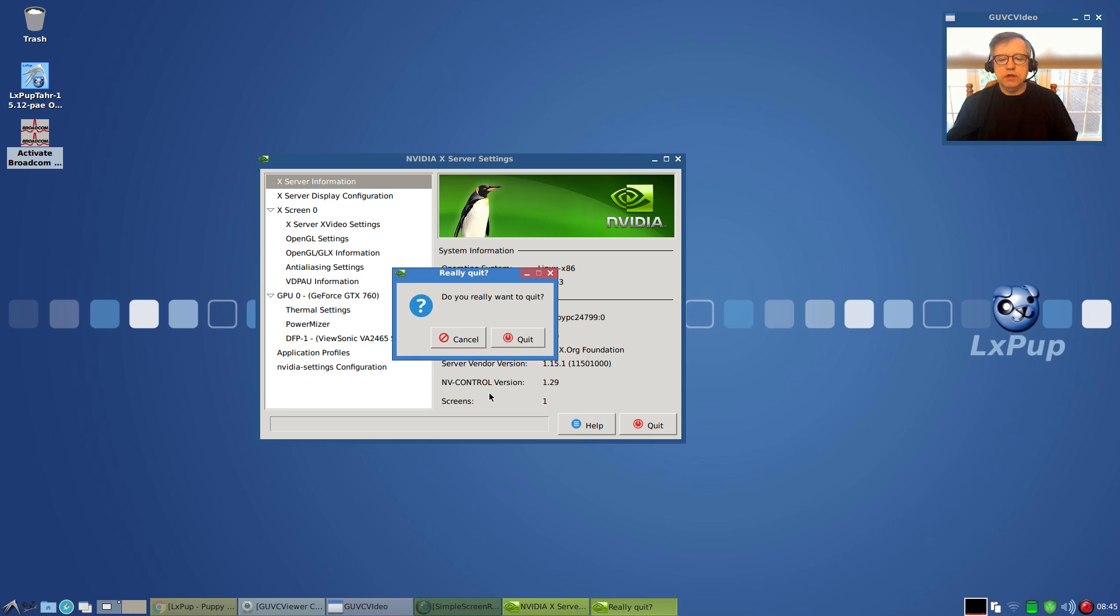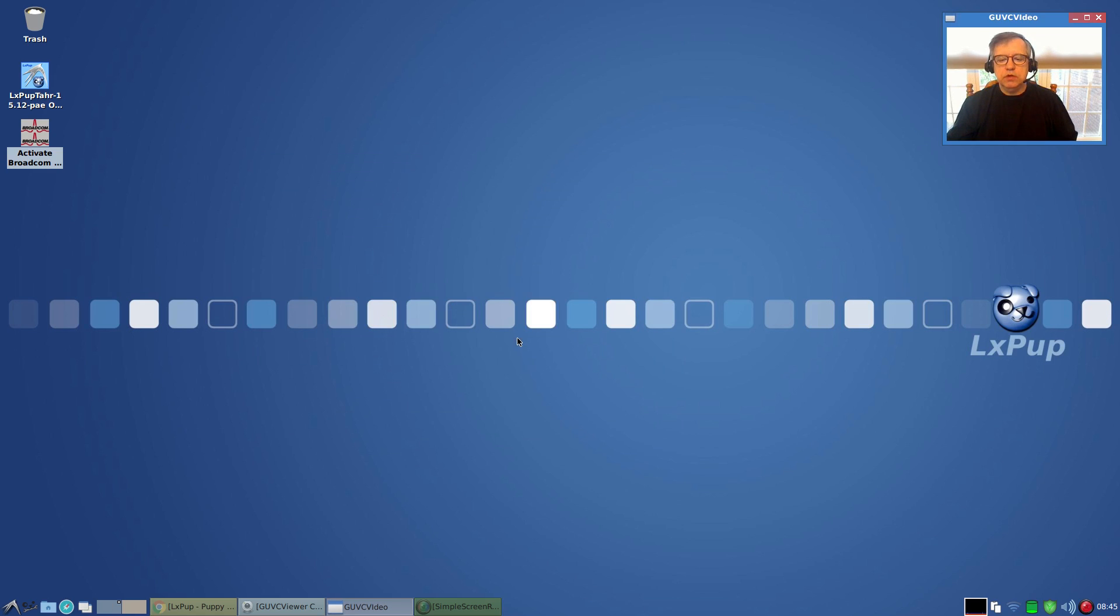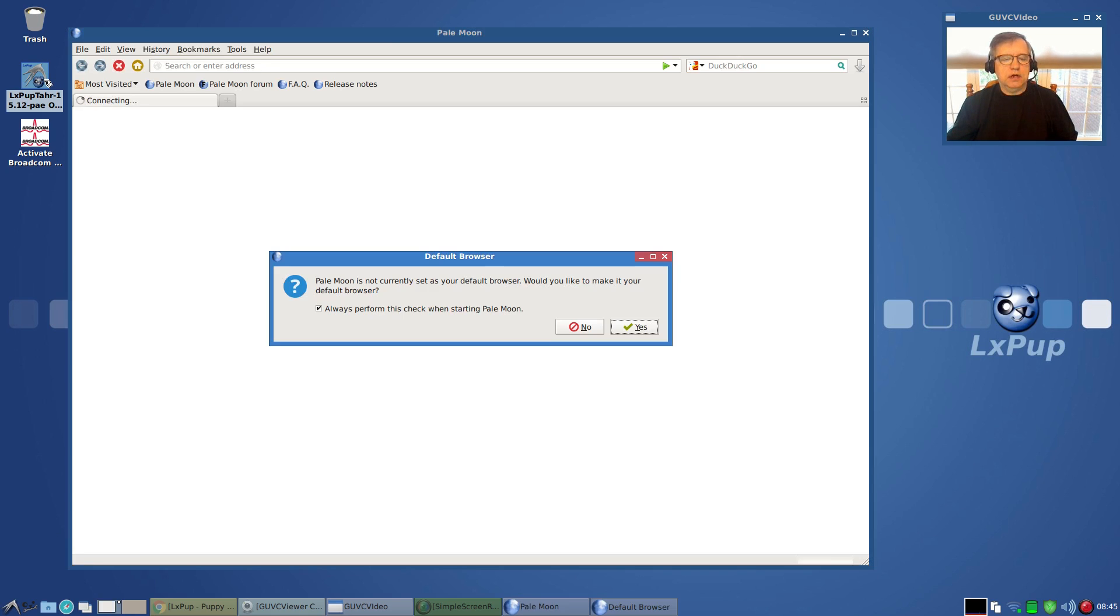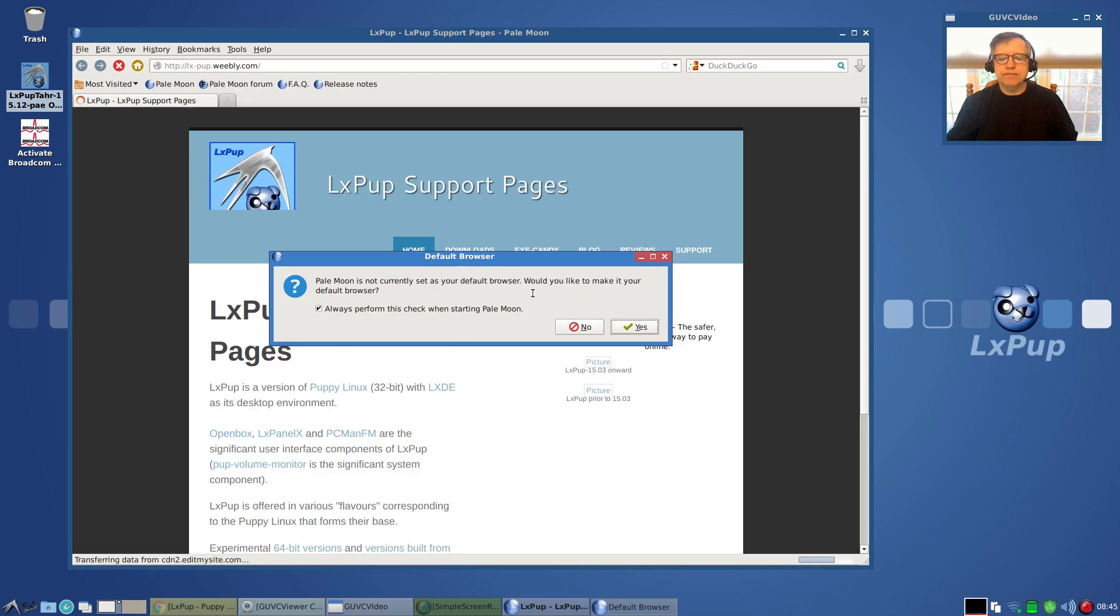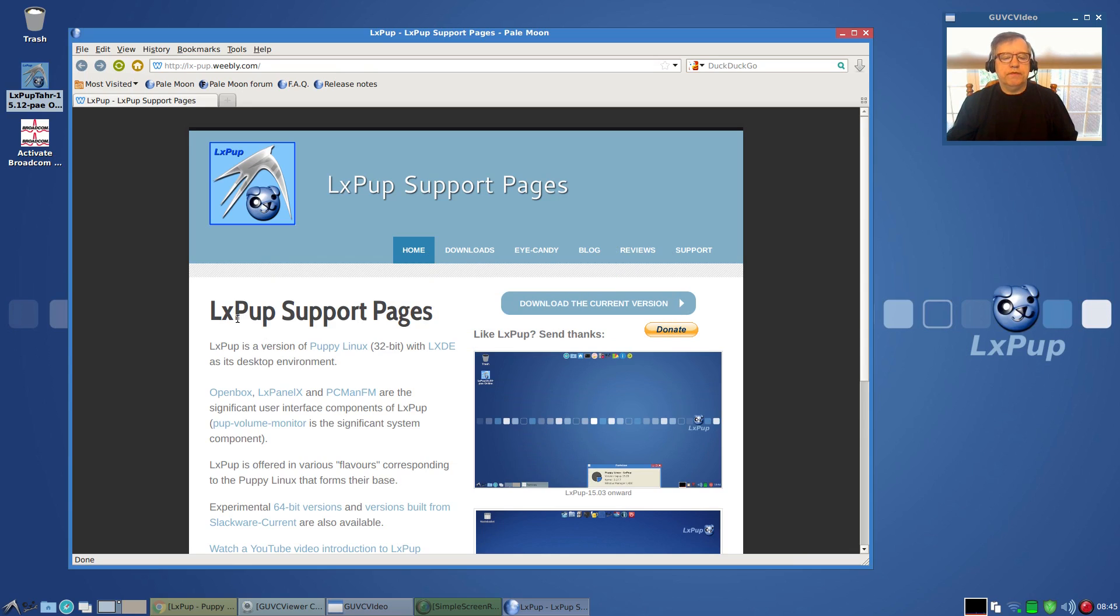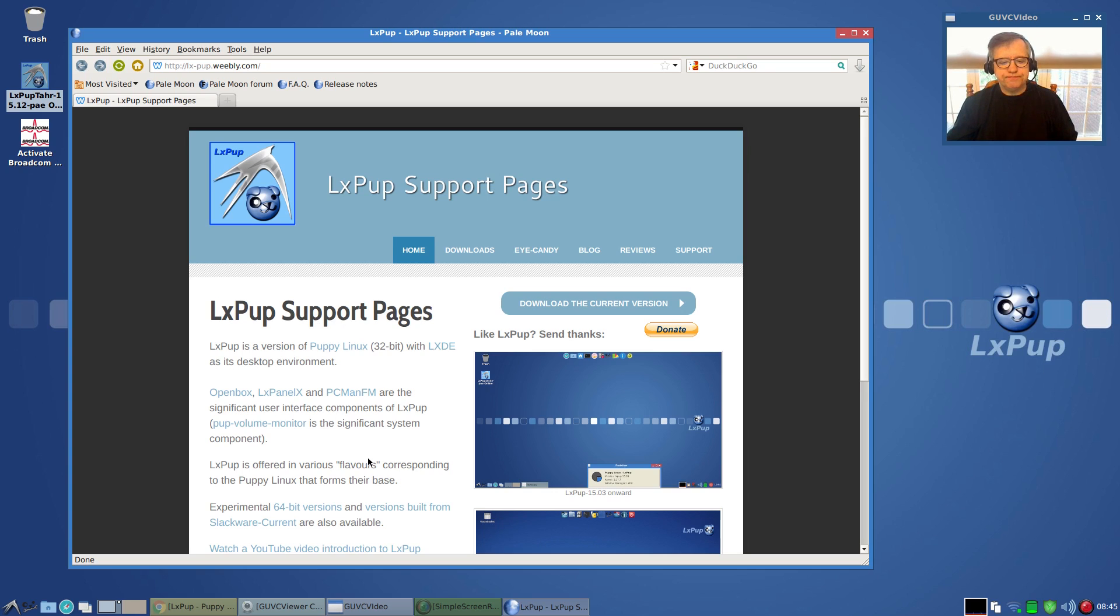That was installed by installing the driver the same way that I showed you in the other video. Everything is pretty much the same except you end up with the LXDE desktop environment. Now if I click on that, it's support pages for LxPup. The 32-bit version is based upon Tarpup, or the Ubuntu-based version.